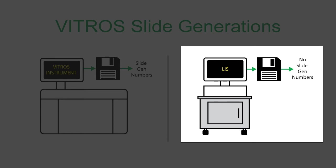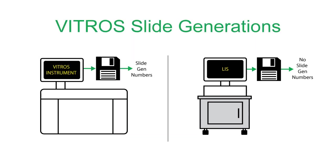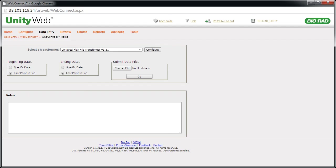Now let's look at the process for transforming a QC file that contains Vitros instruments, but no slide gen data. For an existing test, begin by setting up the new slide gen in Unity Web. Then click the Configure button.